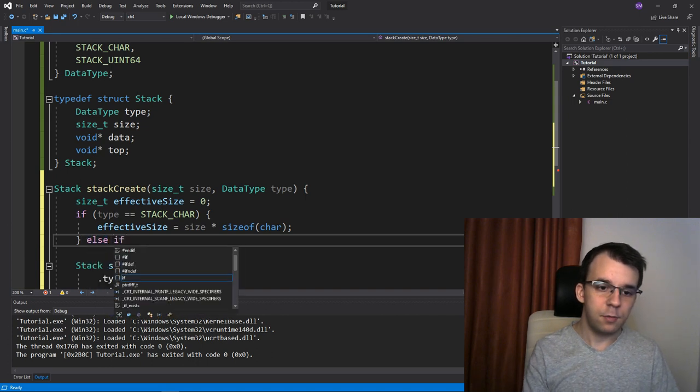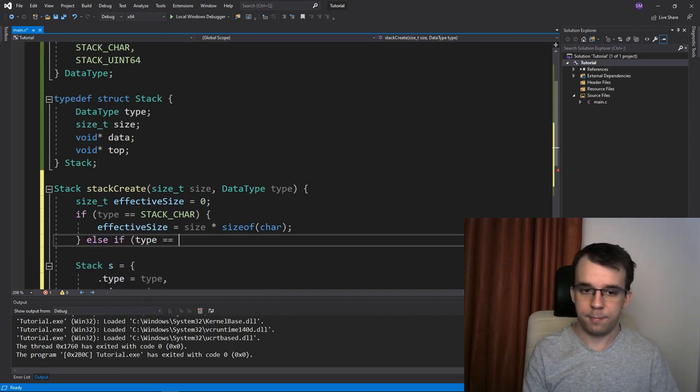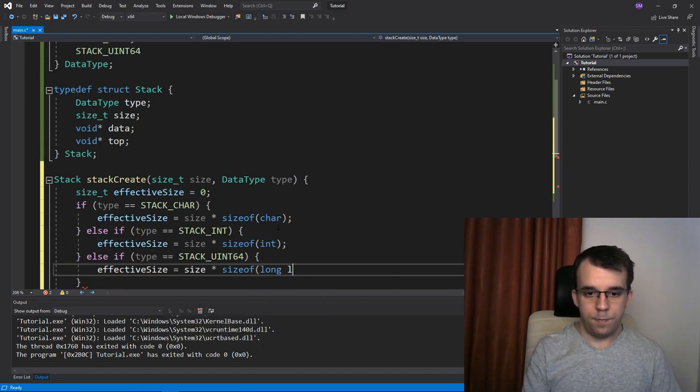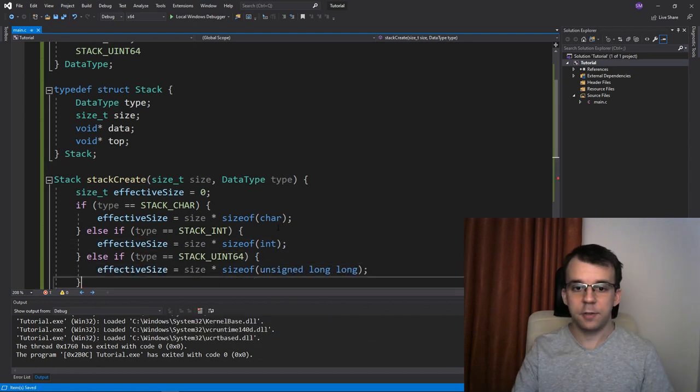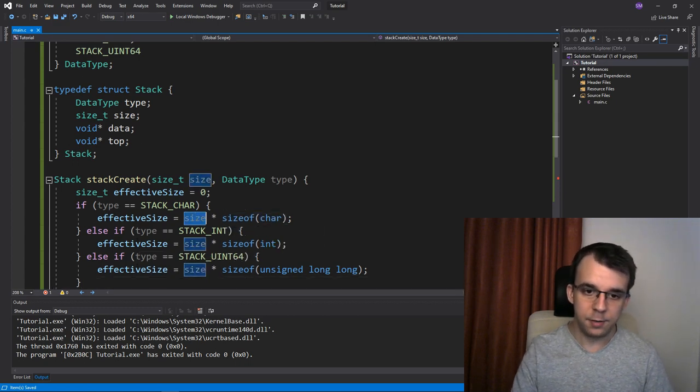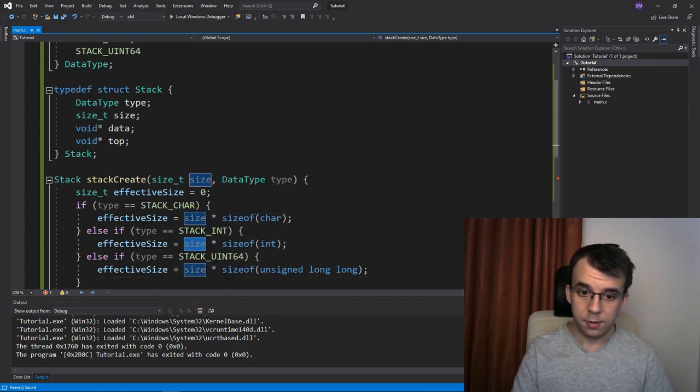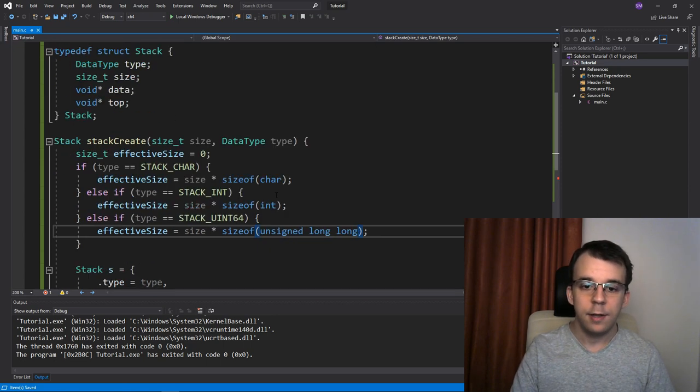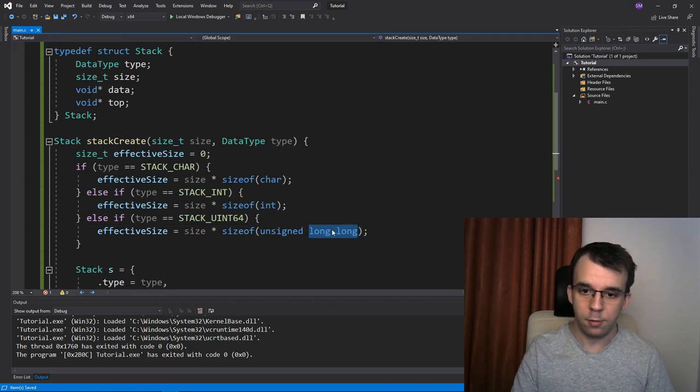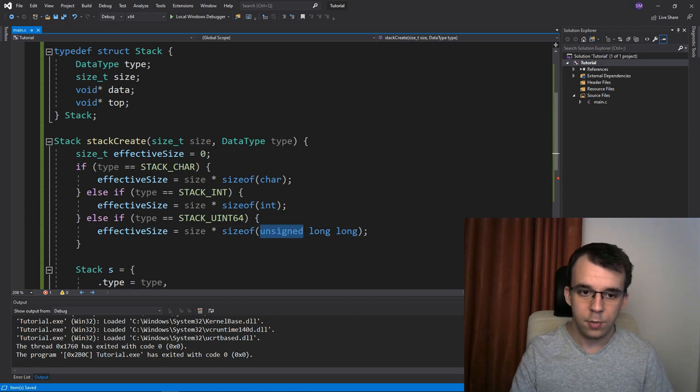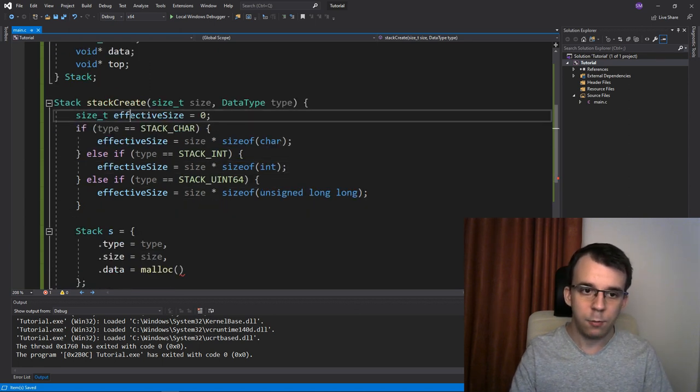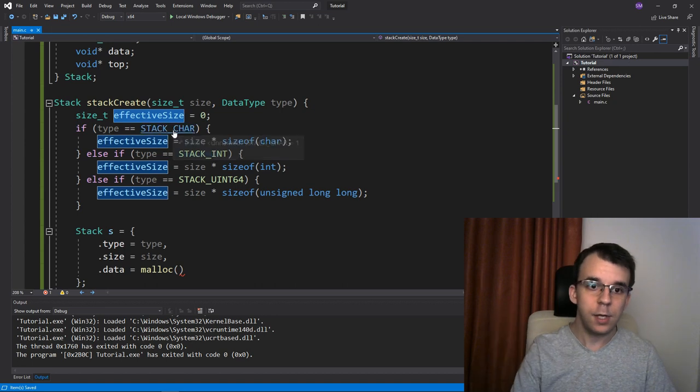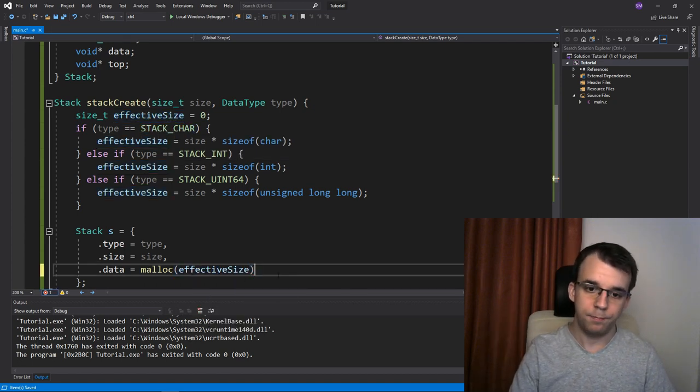Next, we just do the same for every single type in here. Just like so. So we have here a size of char times size, size of int times size, and size of unsigned long long. That's a 64-bit because it's long long, and it is unsigned. Now that we have all that, we have this effective size in bytes that we can pass simply to malloc.